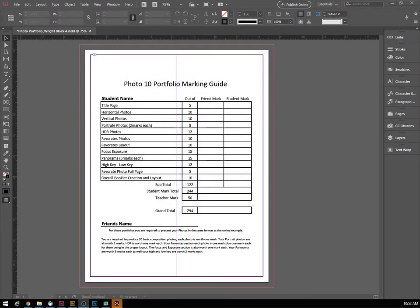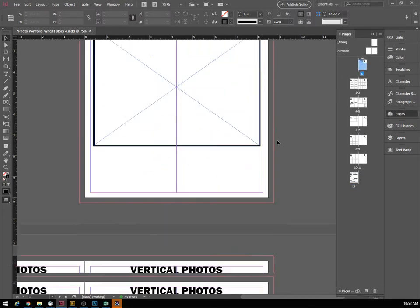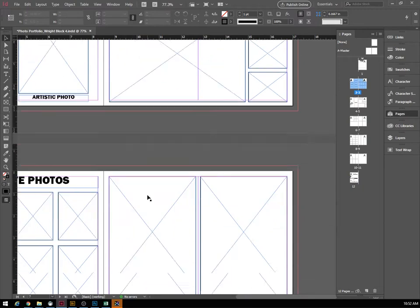Here we go with another tutorial — it is part two of our photo portfolio project. This is for the grade 10s, or if you're following along just to see how InDesign works. This is an awesome tutorial as well, learning how to place photos into boxes and frames that we have predefined. In part one we created our document, which has 12 pages with a title page and various content pages.